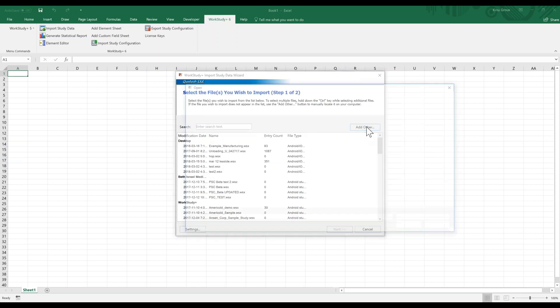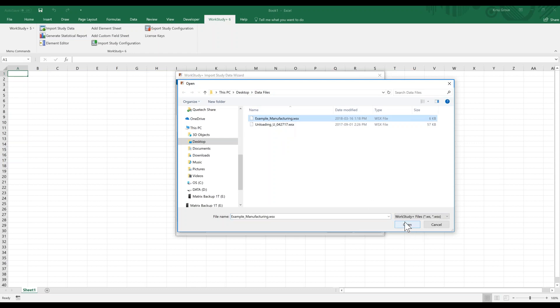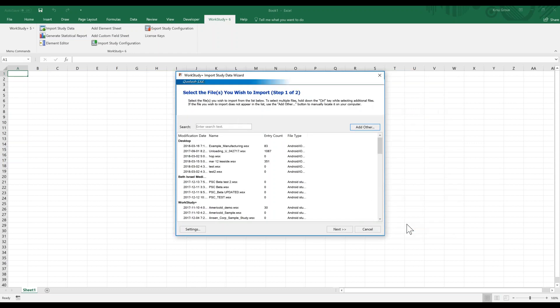It's in a subfolder under desktop, so I need to hit the Add Other button and go into that. I've done this before, so I already went into my data files folder on my desktop. I select the study and hit Open, and then it's going to show up here.